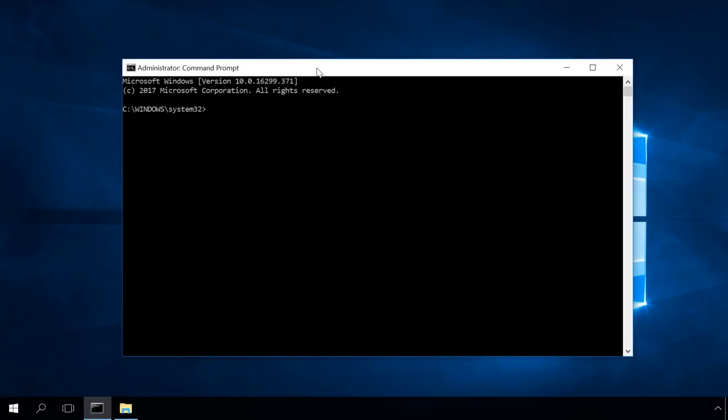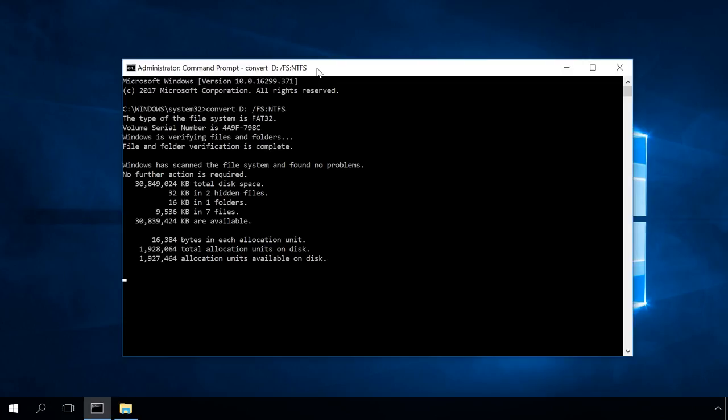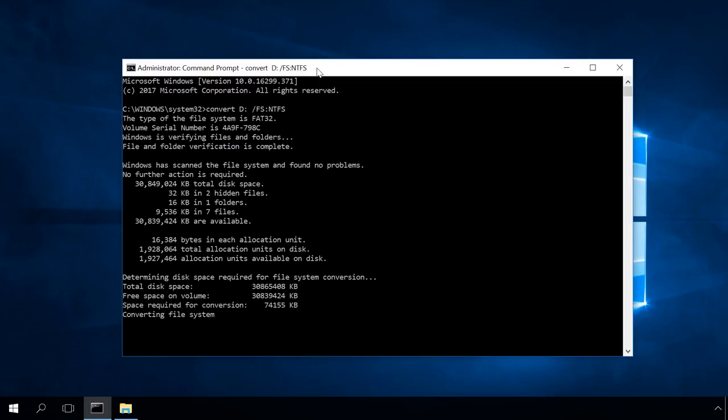Convert, space, drive letter, colon, space, slash, FS, colon, NTFS, and press Enter.